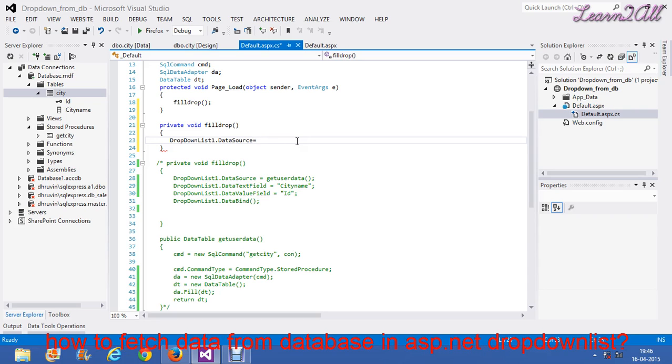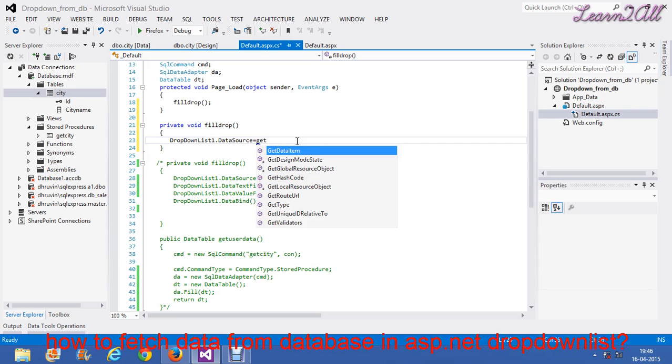For that, I need a database connectivity concept. And for that, I have to create one method. So that, I will create one method named GetUserData.